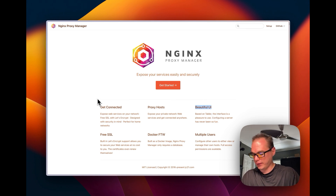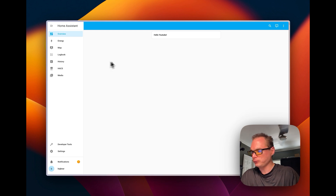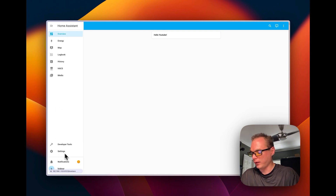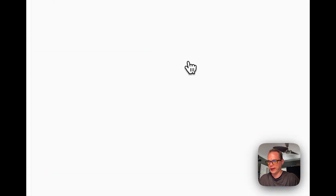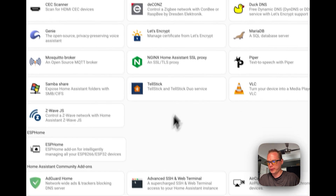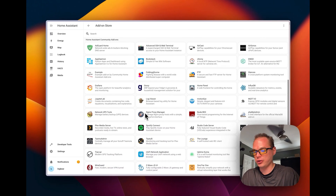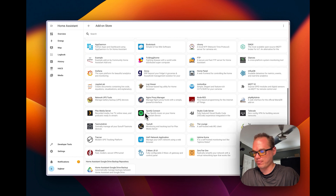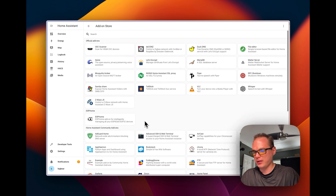Let's go ahead and go over to a Home Assistant install. I've got a fresh install right here. I'm going to go to Settings, then Add-ons, and then the Add-on Store. Before we can install Nginx Proxy Manager on Home Assistant, we also need to install a database — the database it requires is MariaDB.